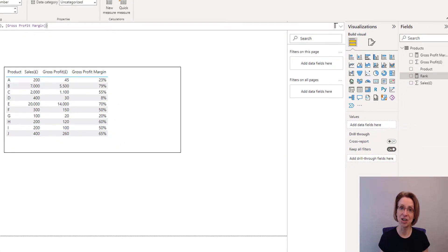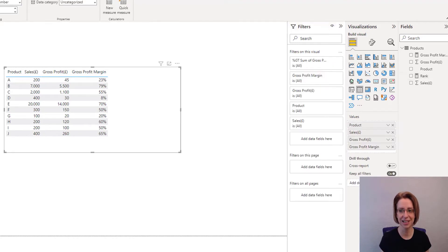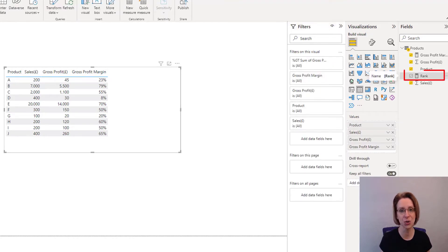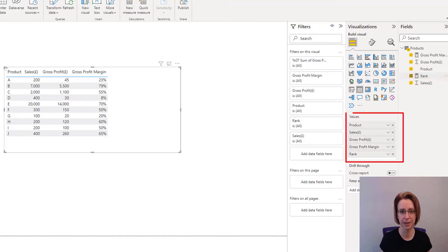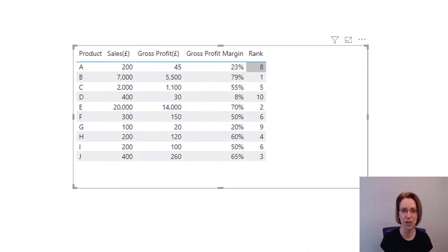Making sure my table's selected, I now add my rank to the table. As you can see, we've now got ranking.